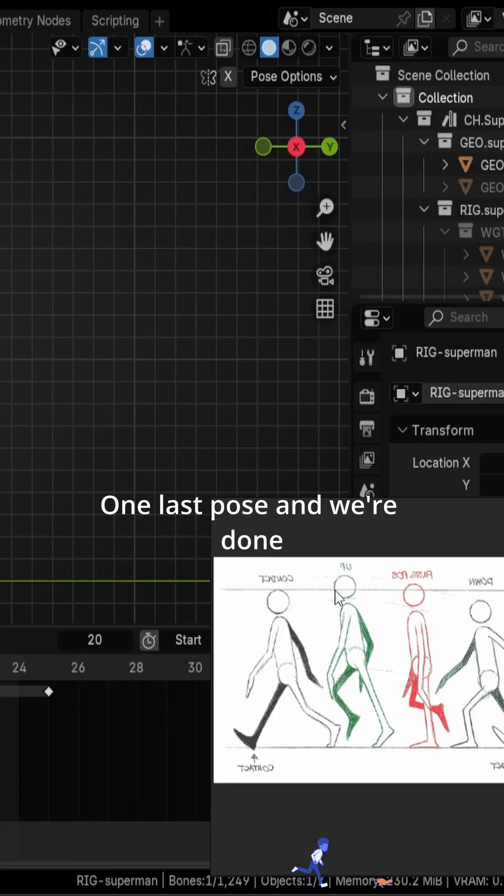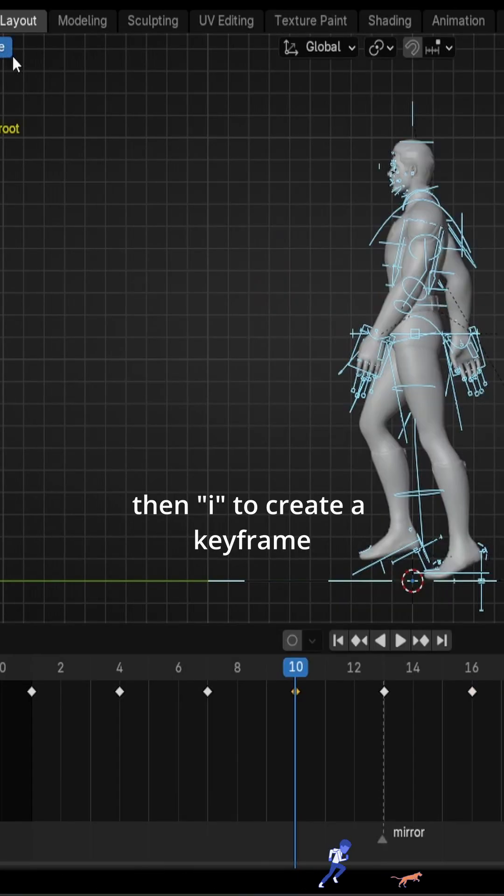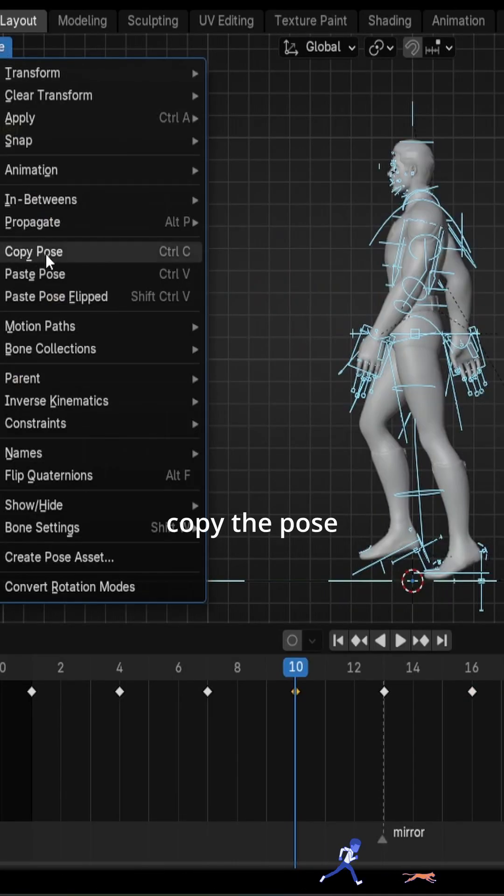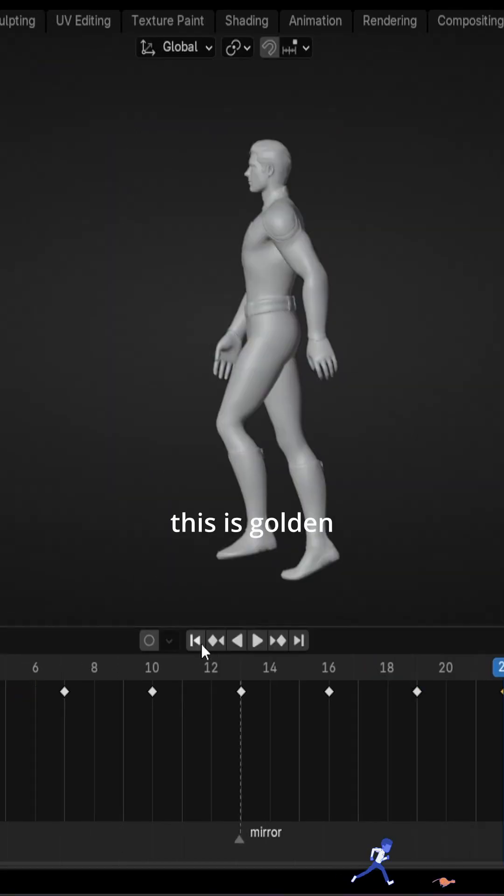One last pose and we're done. And this is the up pose, then I to create a keyframe. I'll copy the pose. I'll paste the pose flipped, press I and we're good.